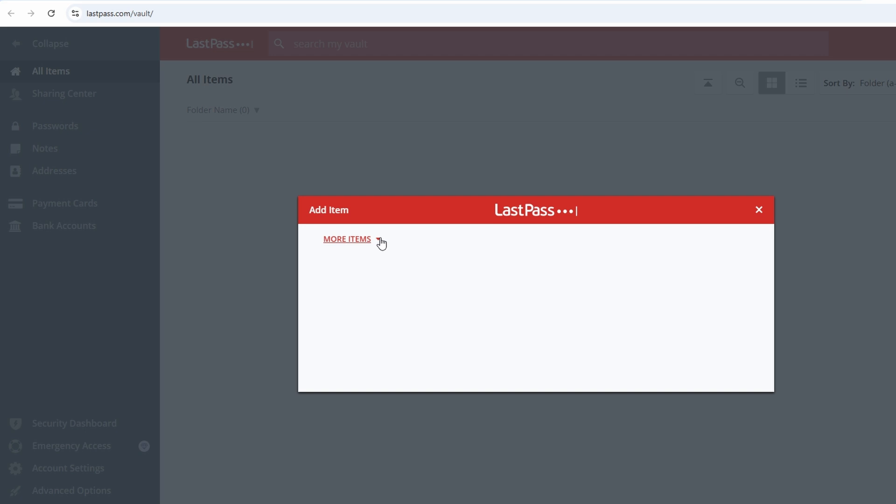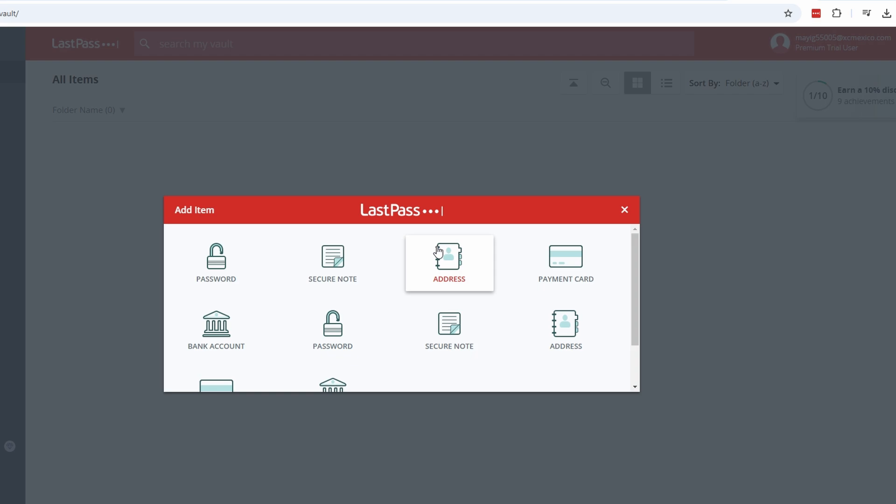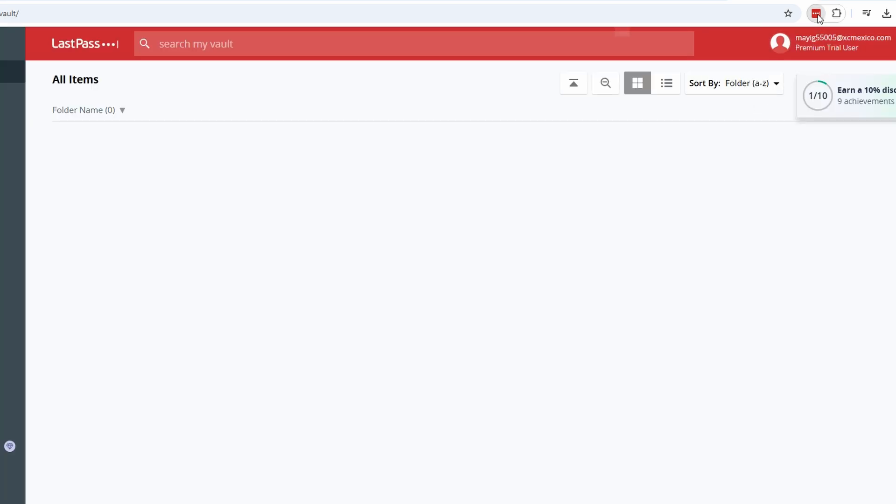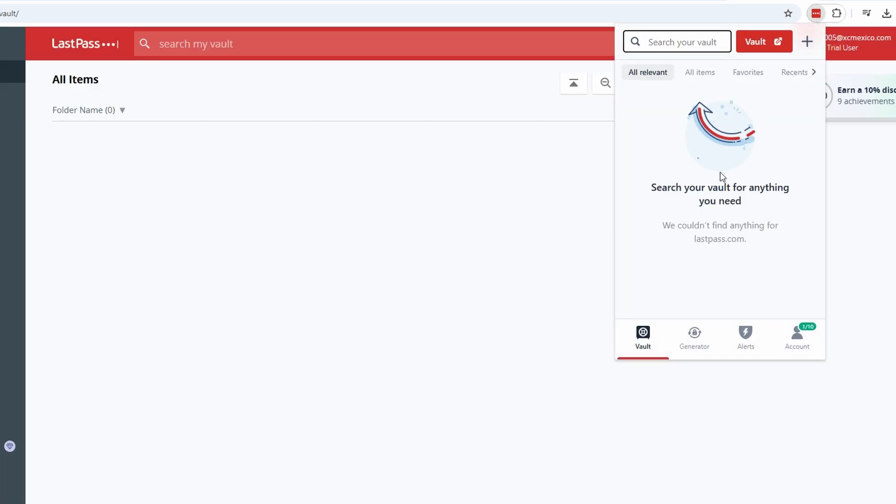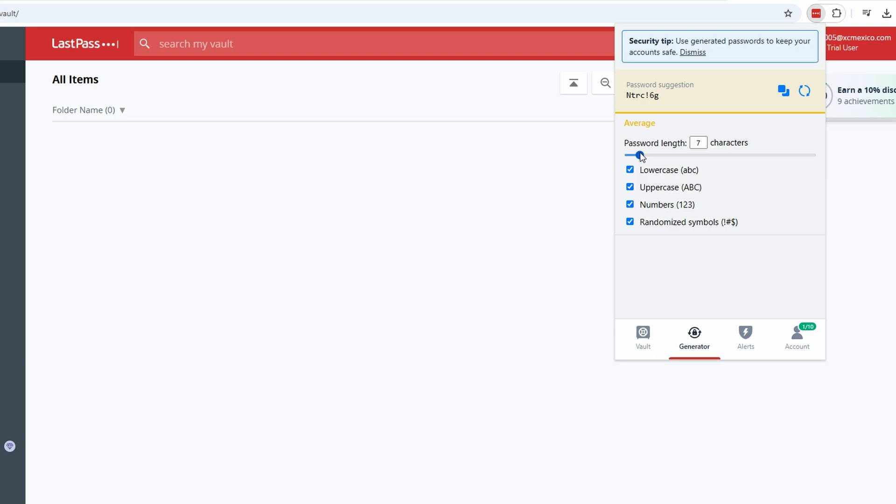When signing up for a new account, LastPass takes the hassle out of creating a secure password. Instead of coming up with one yourself, let LastPass generate a strong, unique password in seconds. Here's how to do it. Click the LastPass icon in your browser toolbar and select Generate Password from the menu. Alternatively, if you're on a sign-up page, the LastPass icon may automatically appear in the password field. Click it to open the generator. Adjust the settings to meet your specific needs. You can customize the length like 16 characters or more for extra security, include or exclude special characters, and choose whether to avoid ambiguous symbols like O and 0.